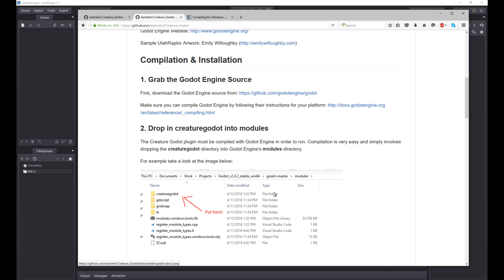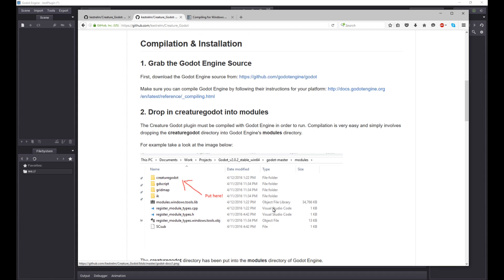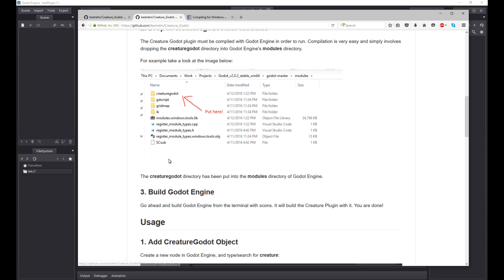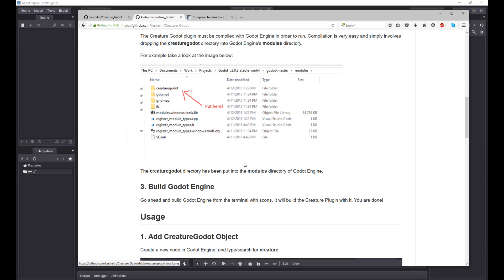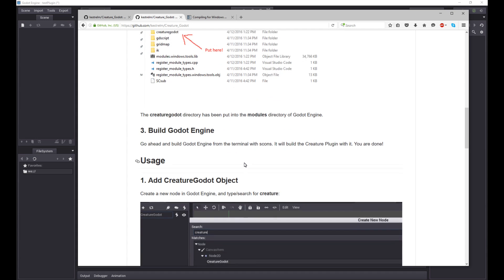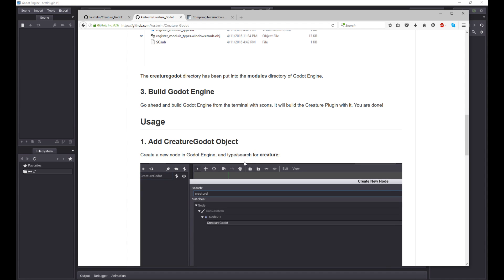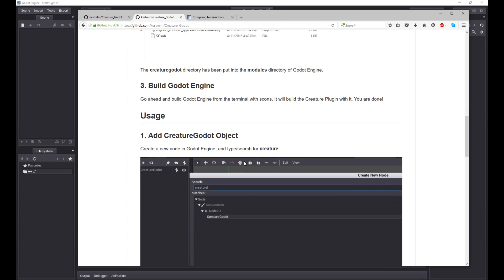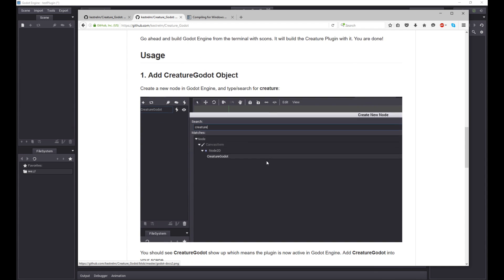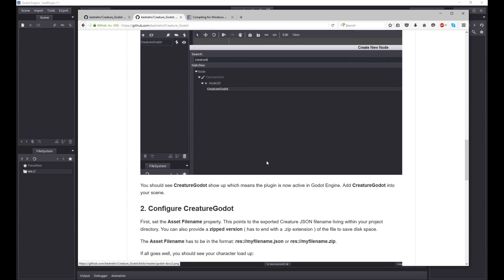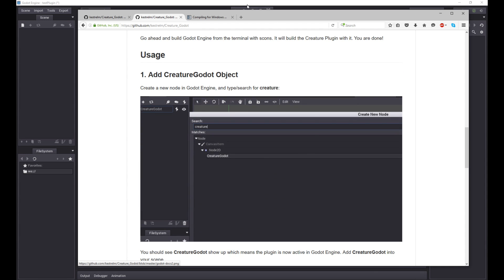Just drop it in there. It's literally a one-time drag-and-drop operation. Put here and then build Godot engine using scons or whatever your platform requires. It's a one-time thing and it's actually really simple. It's just a simple drag-and-drop into the right folder. So you build it through and we can now start using the Creature Godot object. It's all documented on the GitHub page, but let me demonstrate.